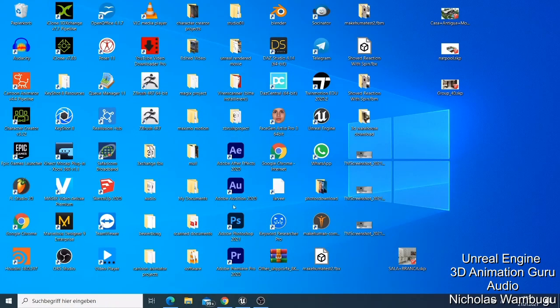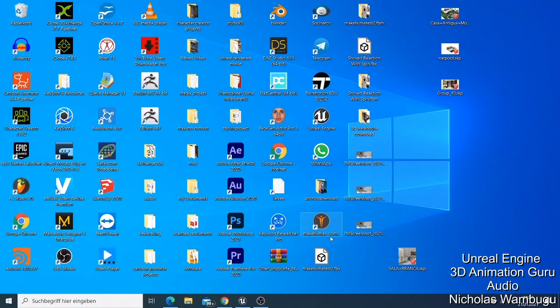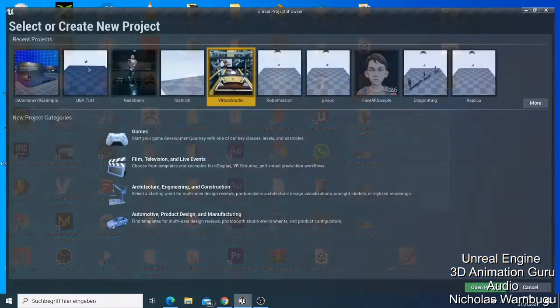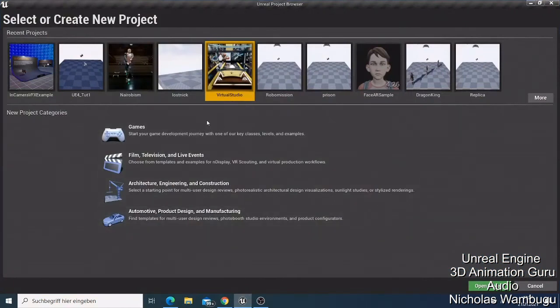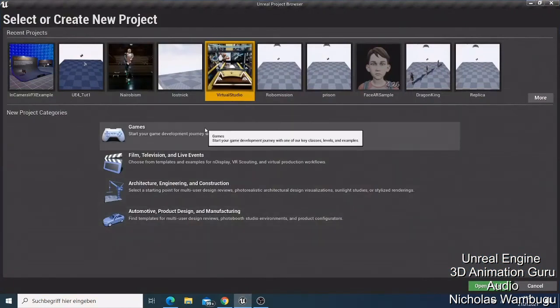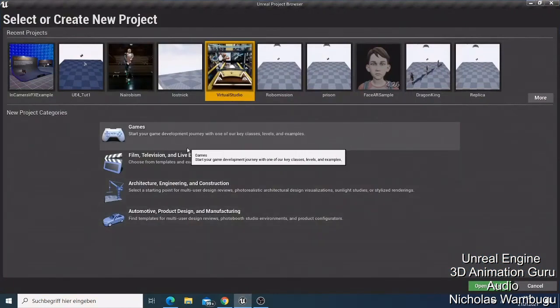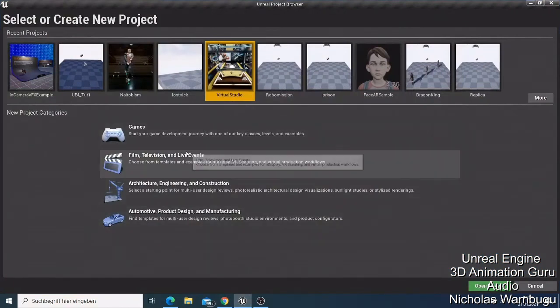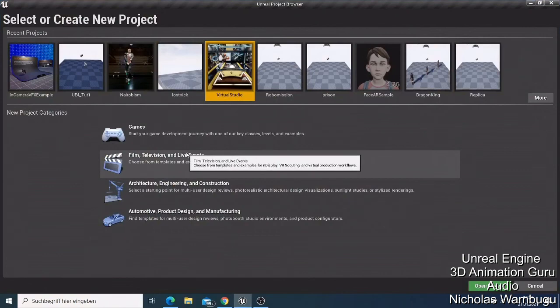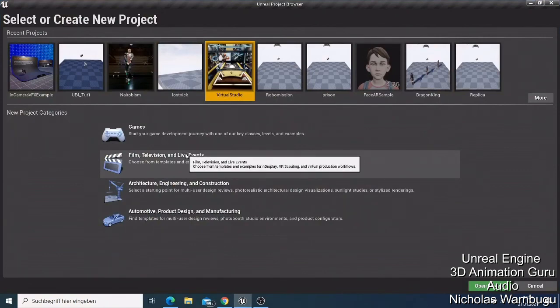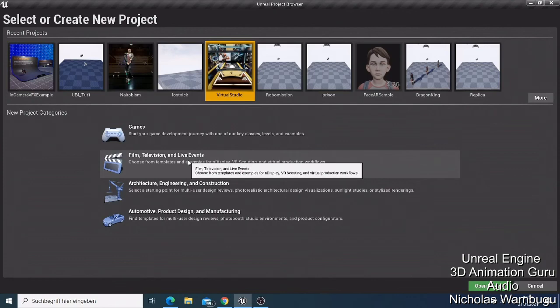So what's up guys, this is your boy Nick from 3D Animation Guru, and before I continue with today's tutorial, I first want to show you something very important for those people who are using Unreal Engine or those people who have problems with deleting files that you have created.